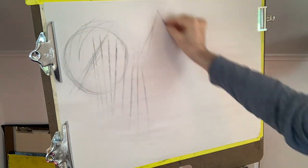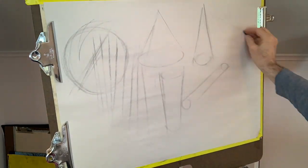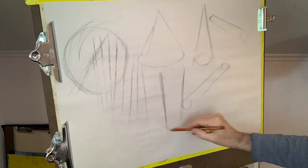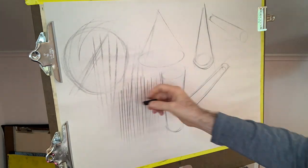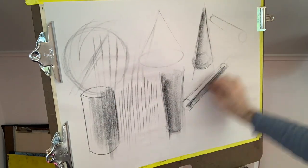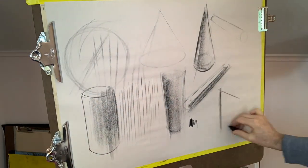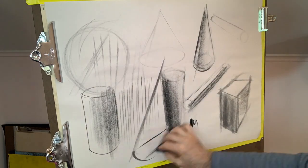This is bird feeder drawing number one. The final version will not include value, but warm up and do use value. Practice the cylinder, the cone, the cube, and the sphere.